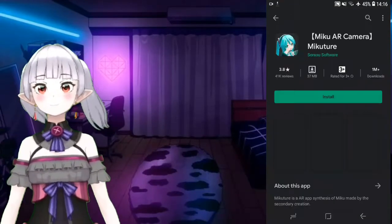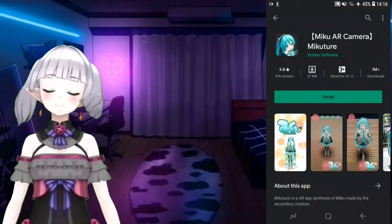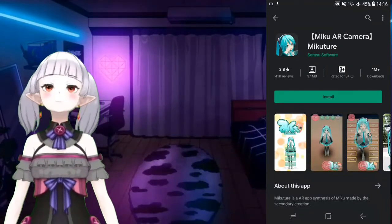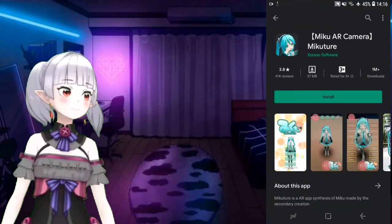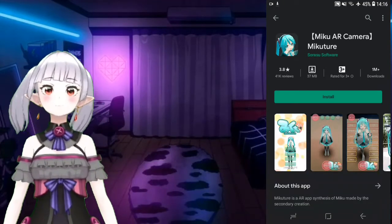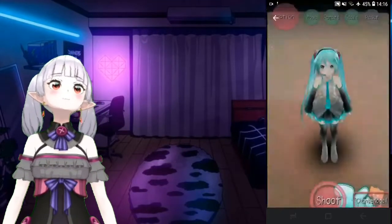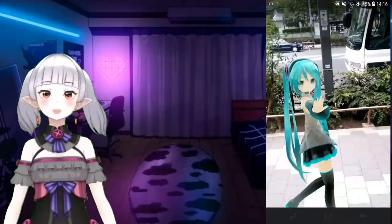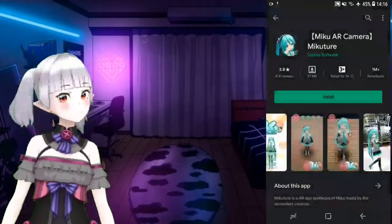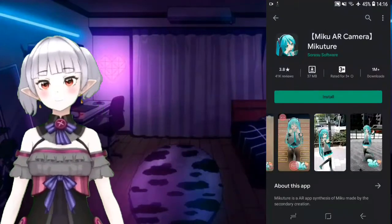I love Kizuna AI! And here is Miku - AR Camera Miku Tool. With this Miku model you can just use your camera.